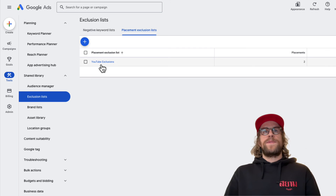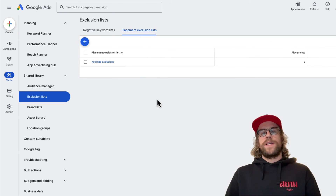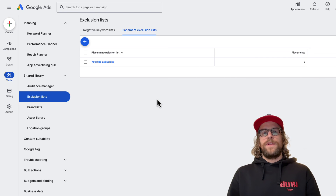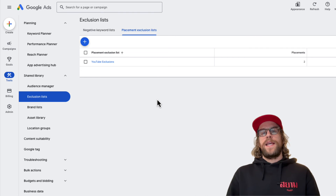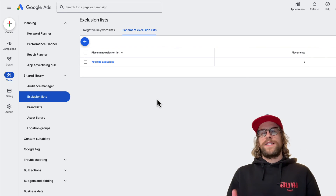You can do the same for creating a website exclusion list — click Create New List, enter all the website URLs you want to exclude, and then associate it to your campaigns. That's how you create placement exclusion lists in Google Ads. It's very helpful and something you should do on a regular cadence: review the placements your ads are showing on, identify which ones look like low quality sites or low quality YouTube channels like kids channels, and add those to the exclusions list.